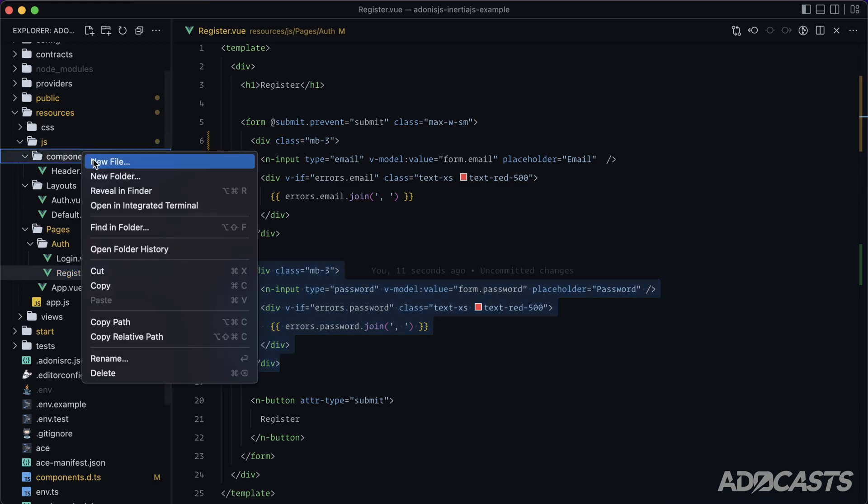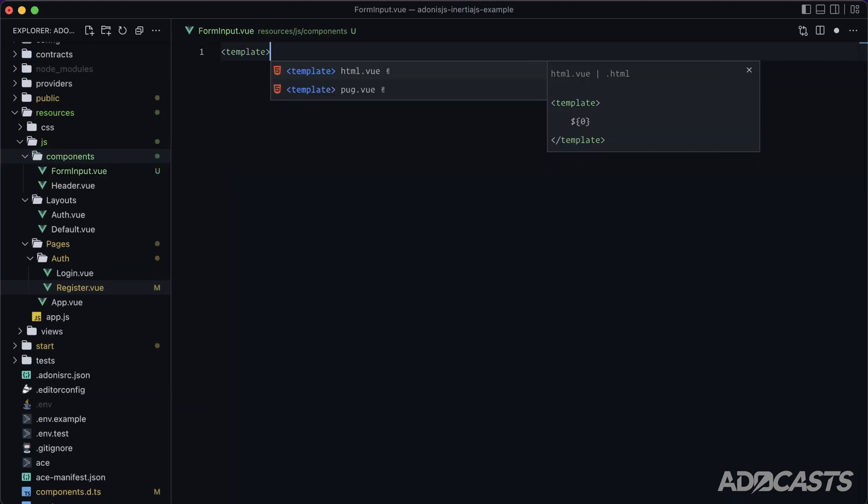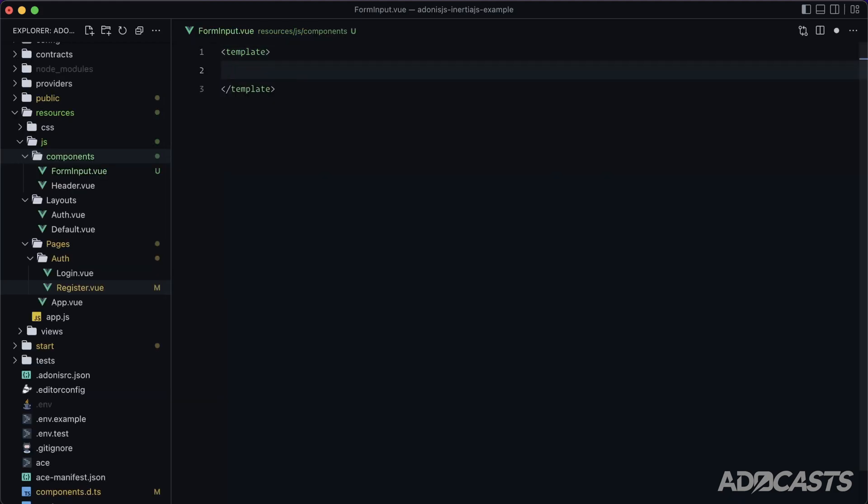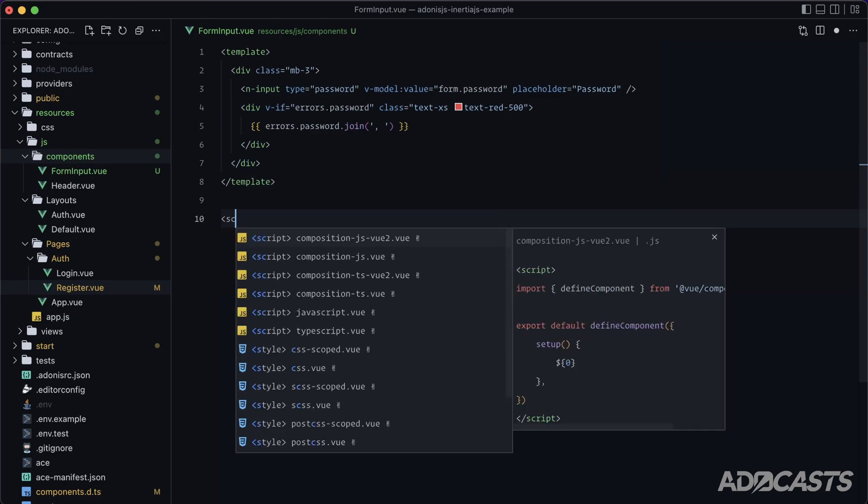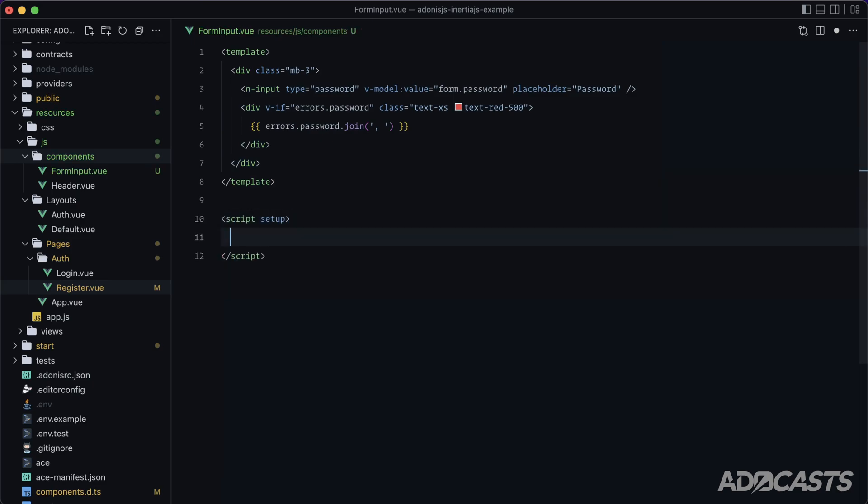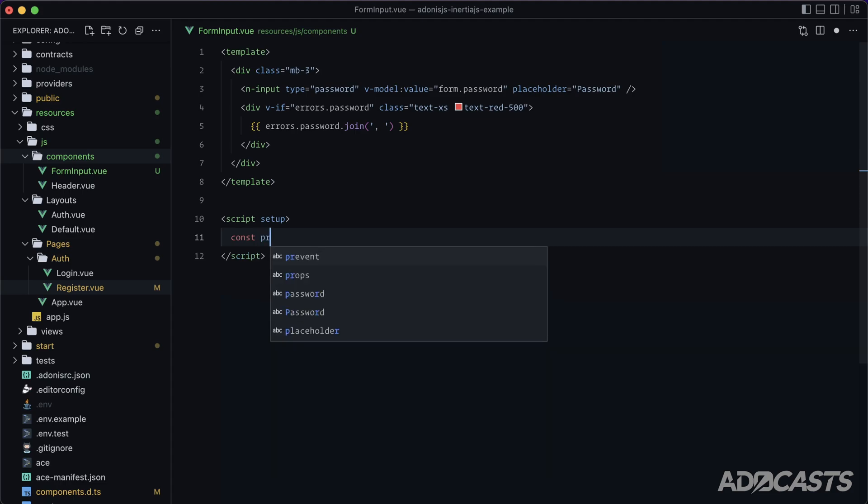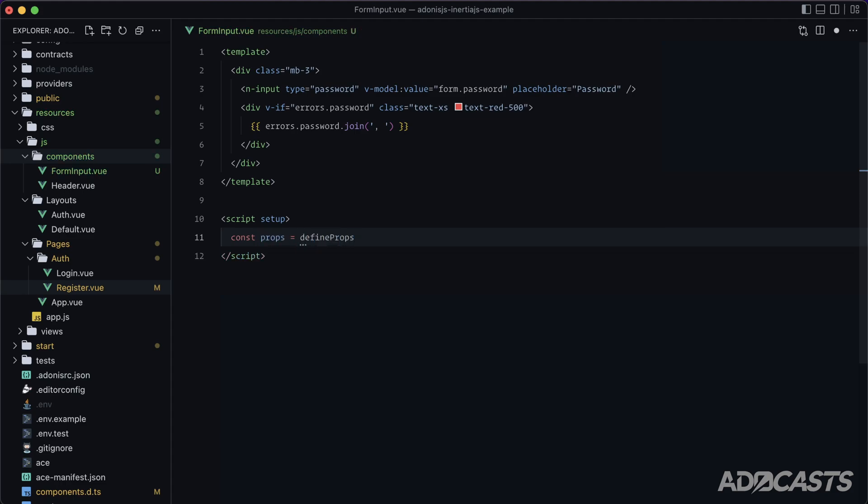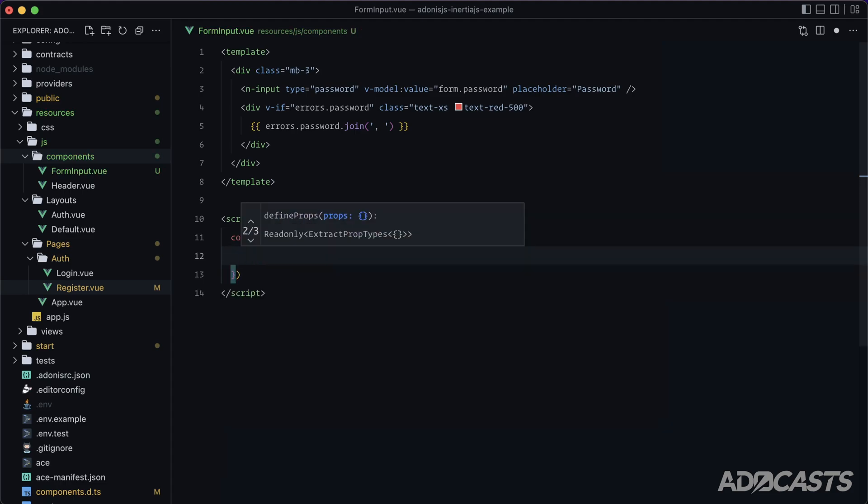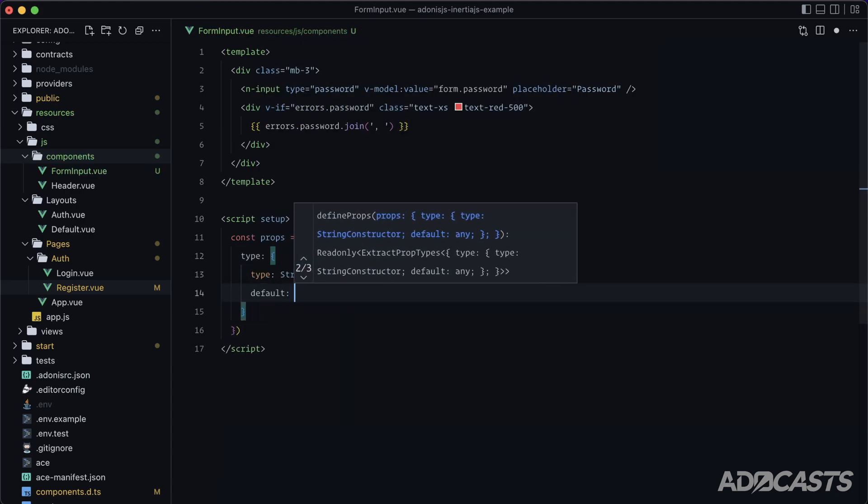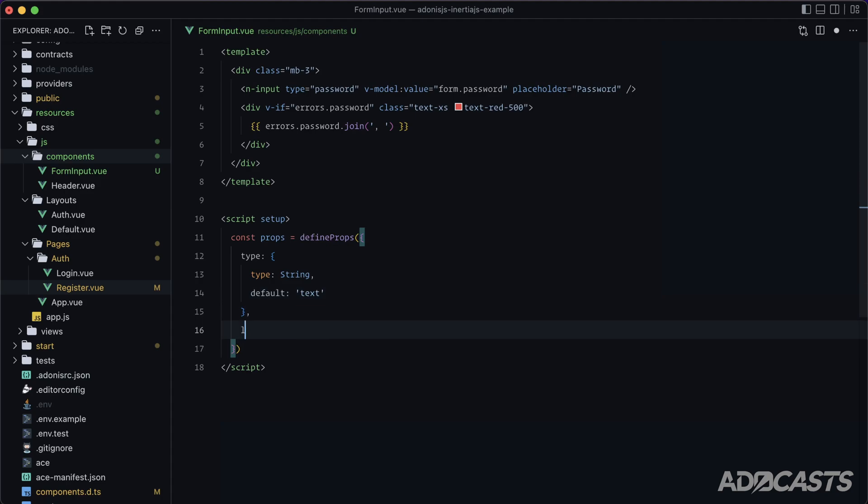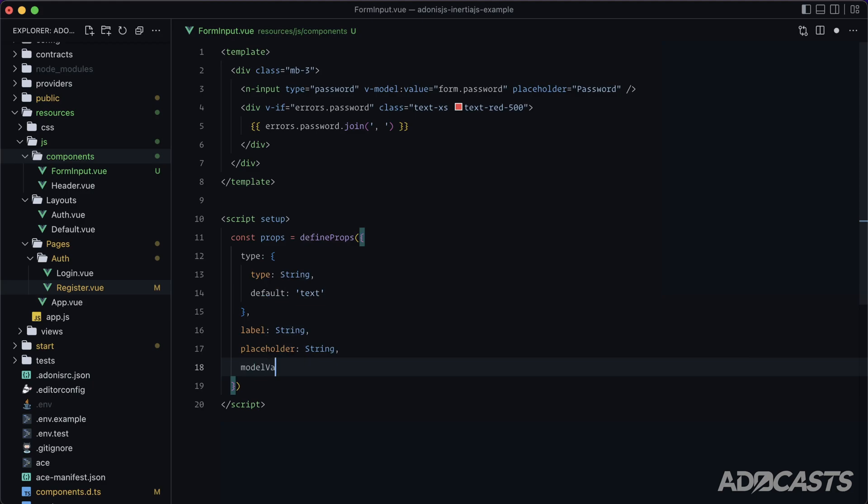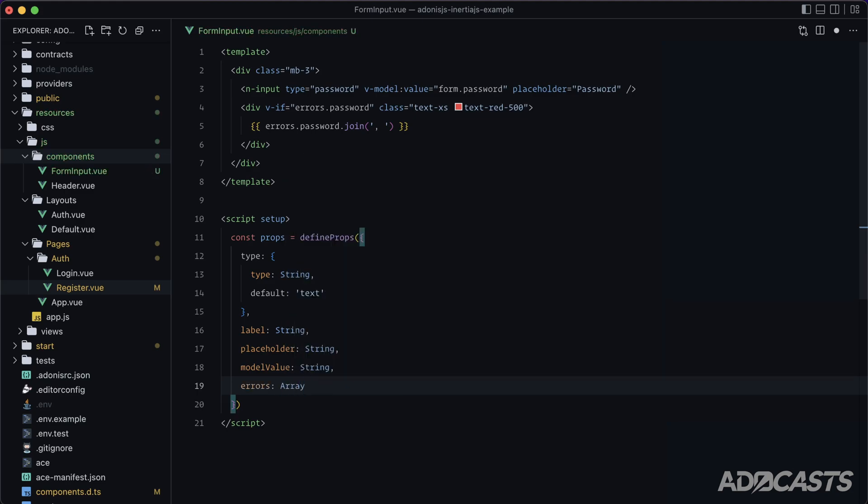So let's create a new component called form input, give it a template, paste the contents from there within here. And let's do some Vue three stuff with a script. Okay, so first our props. So let's do const props equals define props. We'll want a type for our form type. This will be of type string. And we'll set the default to that of text. We'll have a label. We'll set that up here in a second. A placeholder, our model value, and lastly, our errors. And at this level, our errors will be an array instead of an object, since they'll be specific to this field.